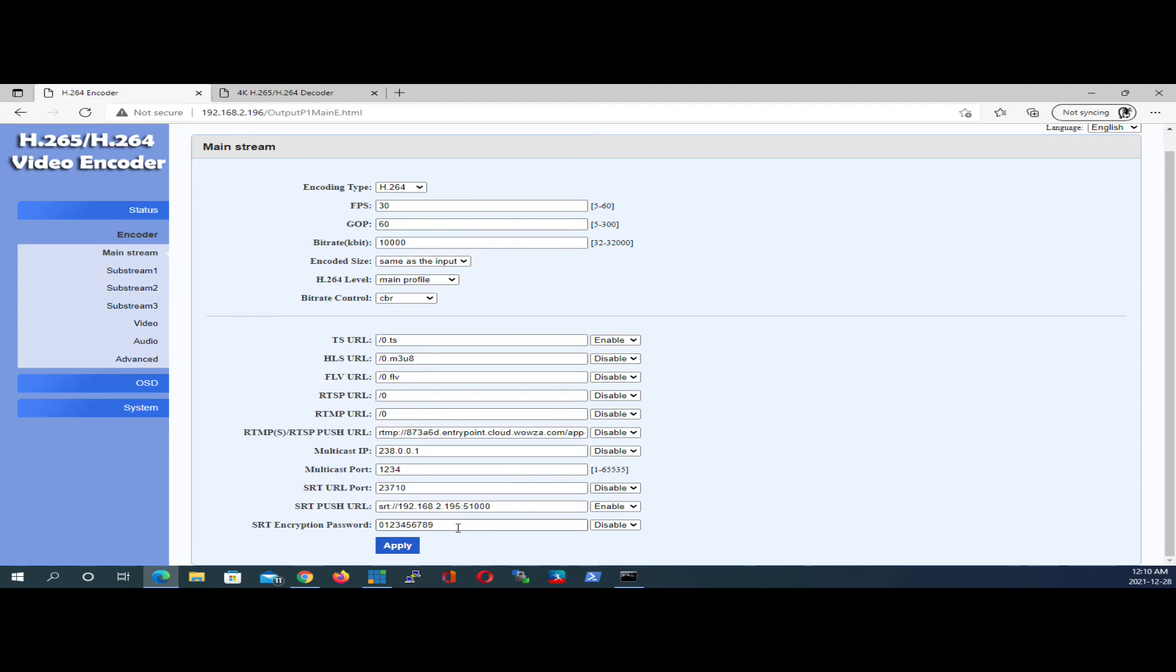Don't worry about the SRT encryption yet. We can apply that later on once we get the signal going and we have connectivity across the geographical region.